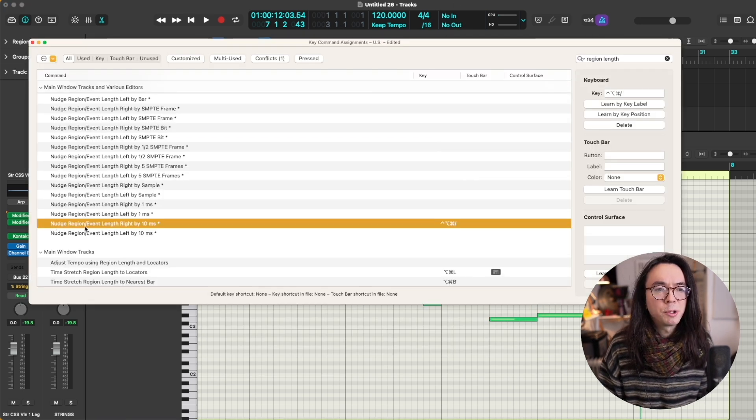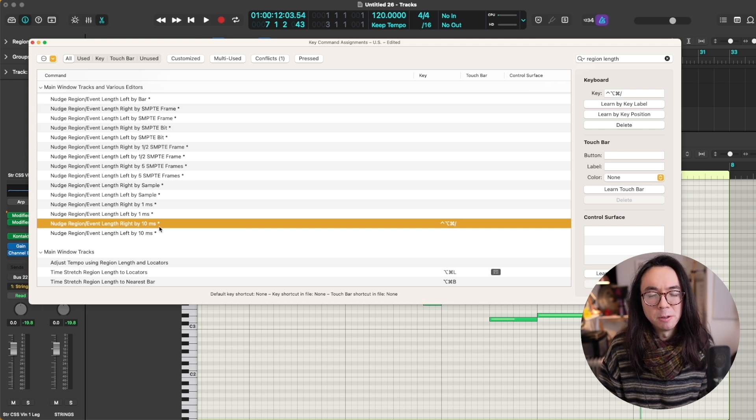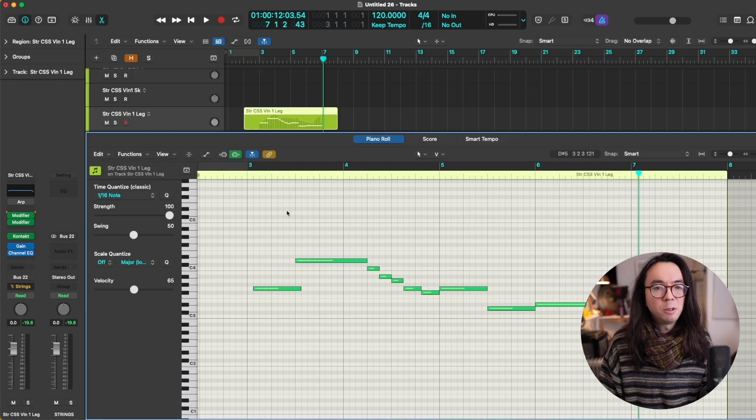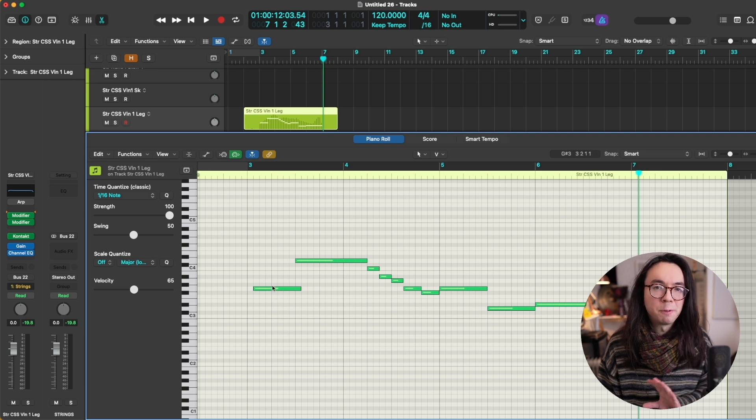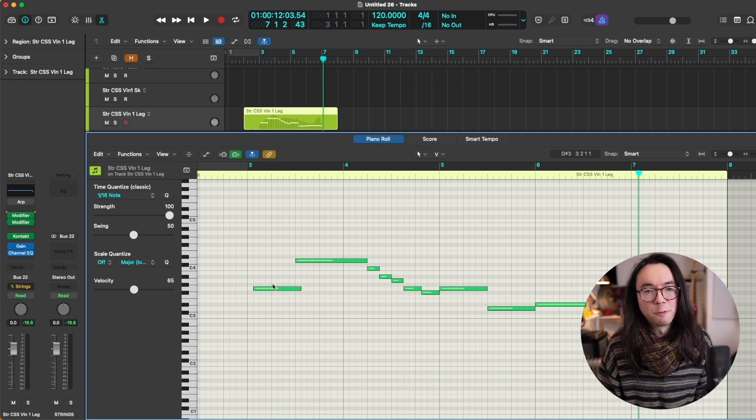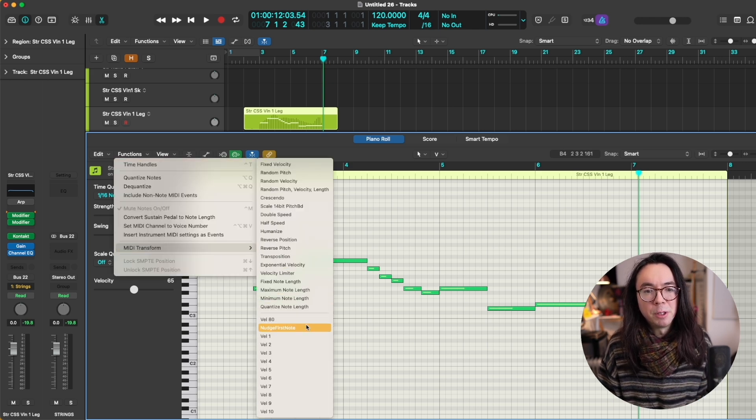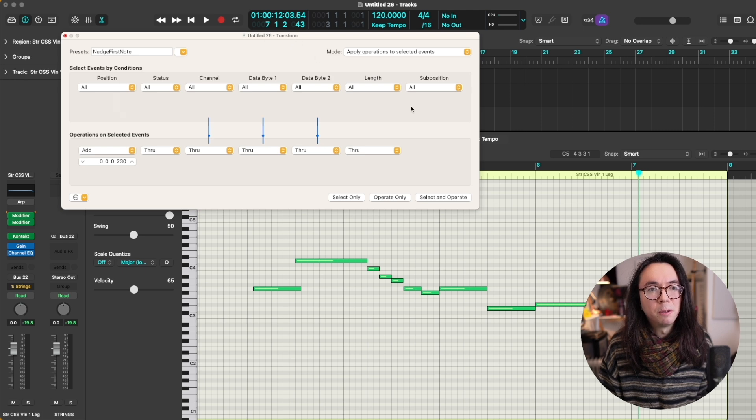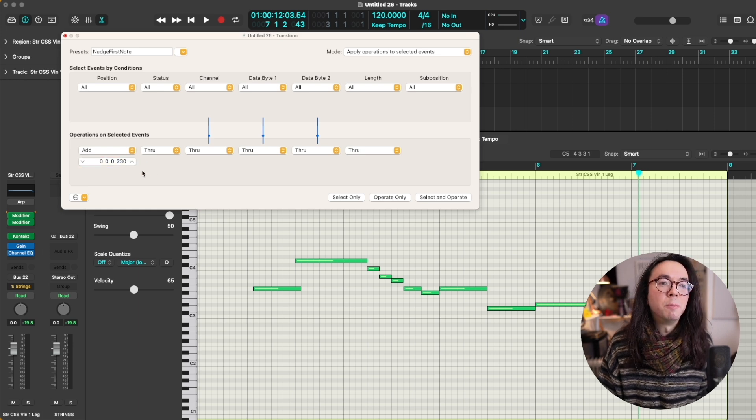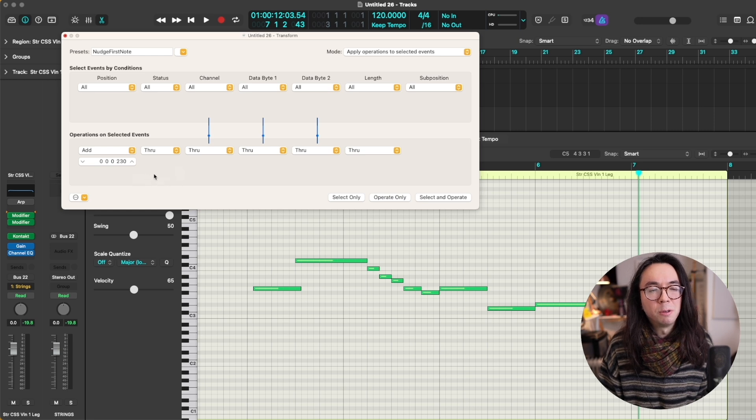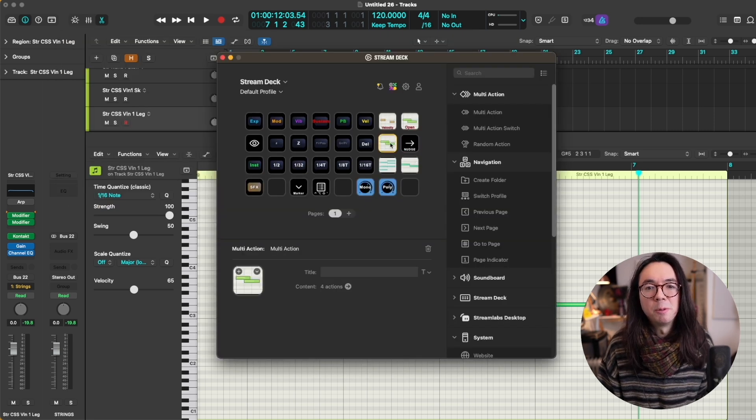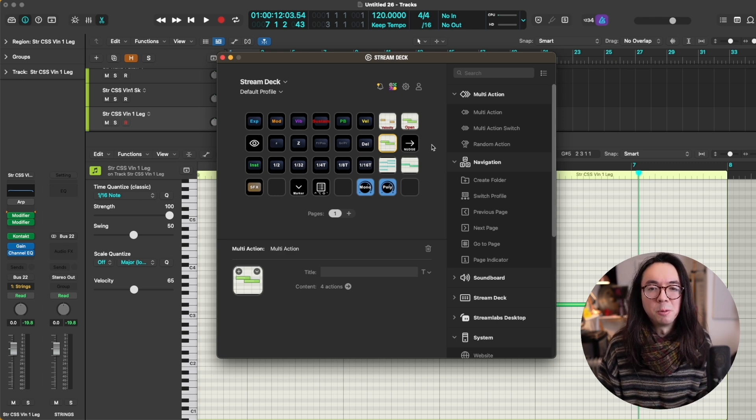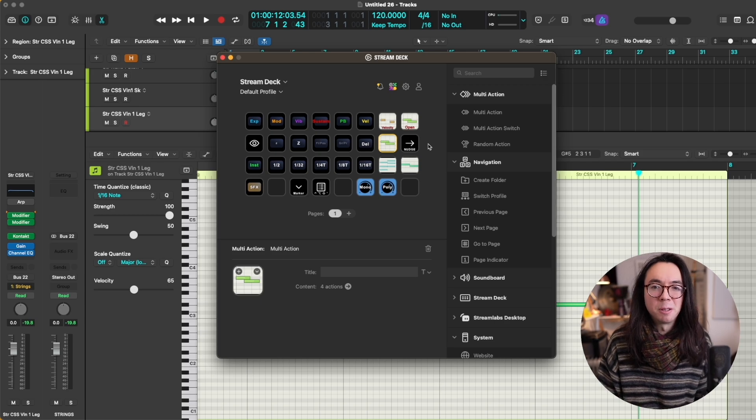I'll just show you the key commands in the logic key command window that are being used there. So here's the first one, nudge region event length right by 10 milliseconds. You can assign that to whatever you want. And then the second one, trim note to remove overlaps for repeated. In order to move this first note of the phrase, which you might have to do multiple times if there are gaps in your legato phrase, I use a MIDI transform function which I created. It's called nudge first note, and you can copy the settings here if you wish. This value here is ticks, so I've got it moving the first one, adding 230 ticks to the position of the note. On the device itself, I have both of these two commands next to each other, which just makes it kind of easy when I'm doing this, which is a very common task and a very common combination of functions that I need to execute. Here I'm using logic 10, but if you're using logic 11, there's actually a function called force legato with overlaps, which removes the need for those two additional key commands to extend the note and check for repeated notes.